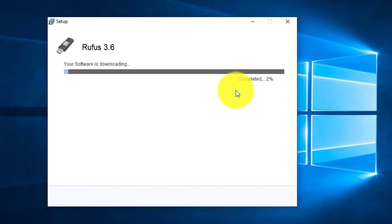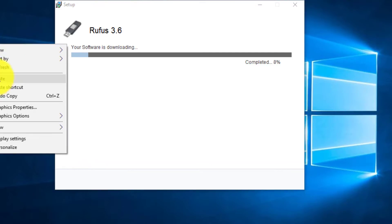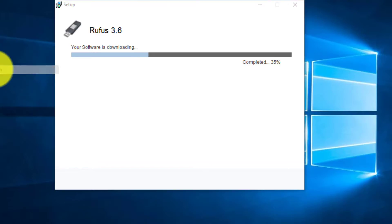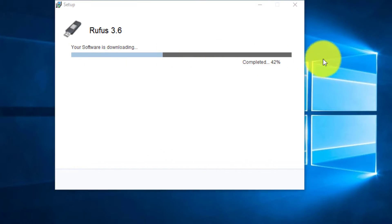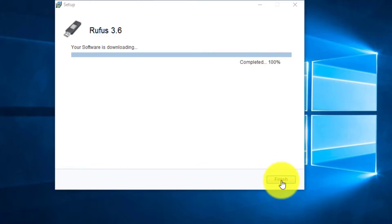Setup file. The method is done. Finish it all. Completed. Install now.